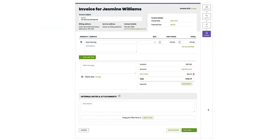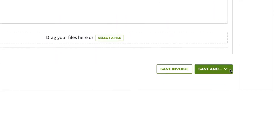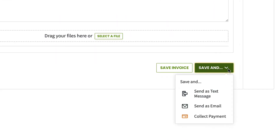If you're starting with a draft invoice or creating a brand new invoice, when you go to save the invoice, click Save And to save the invoice and send it, either by text or email, all in one go.